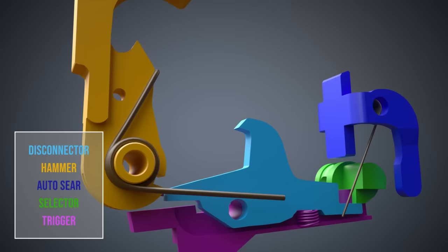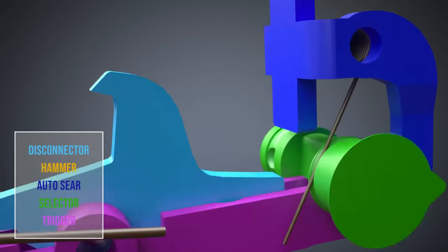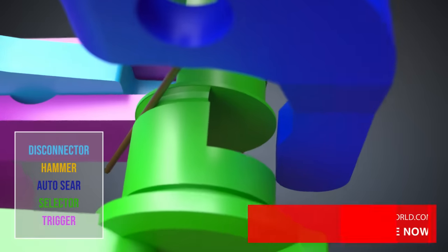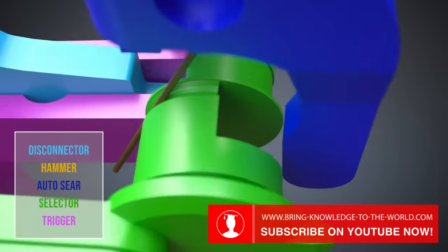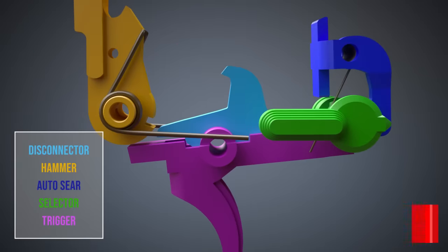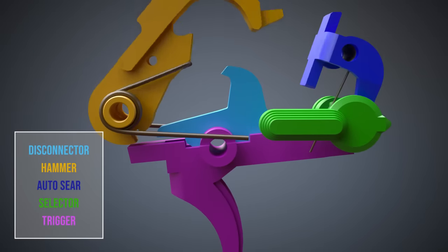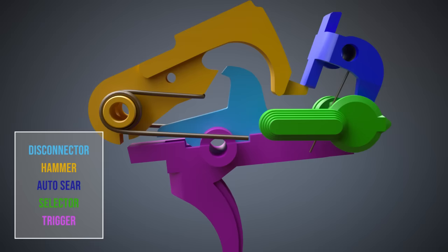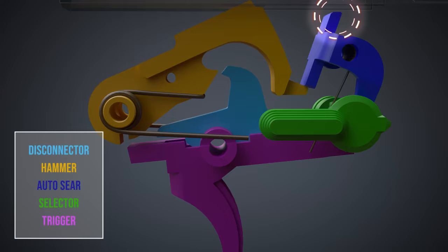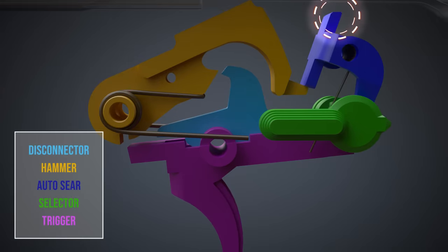The selector has a recess for the auto-sear. The auto-sear catches the hammer when the bolt carrier moves backwards. When the bolt carrier moves forward to chamber a new cartridge, the bolt carrier pushes the auto-sear forward, releasing the hammer.